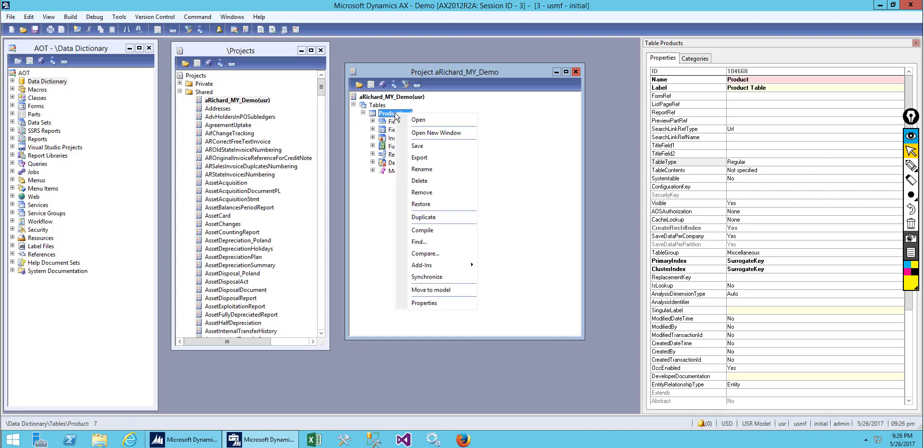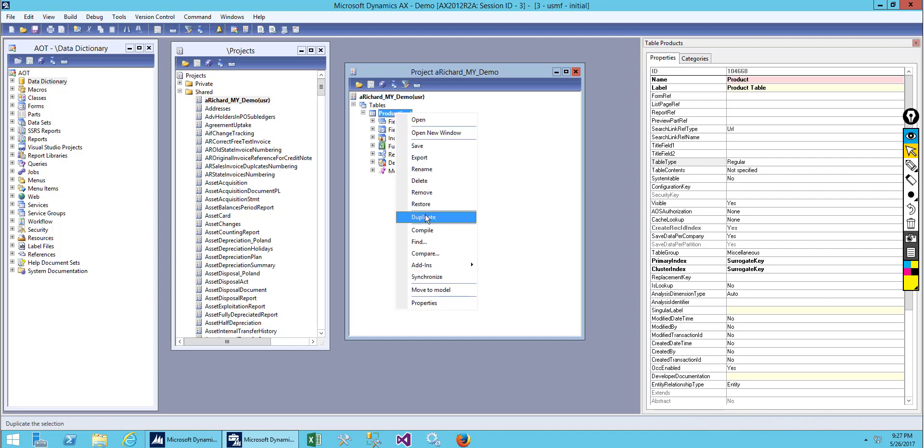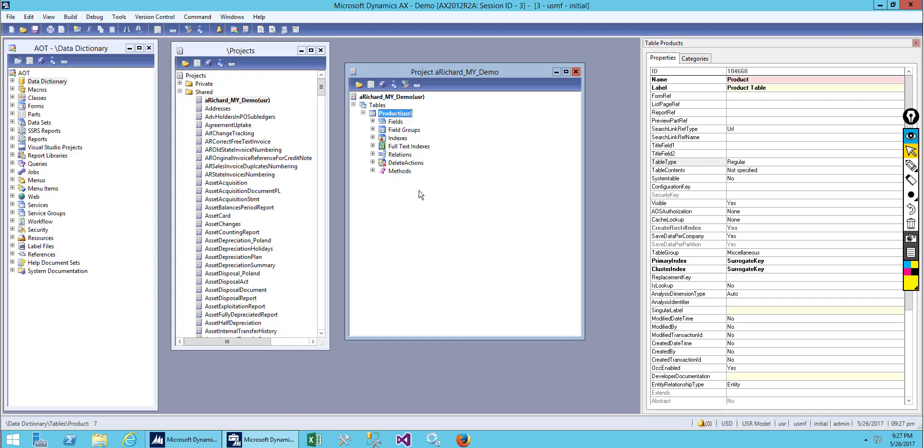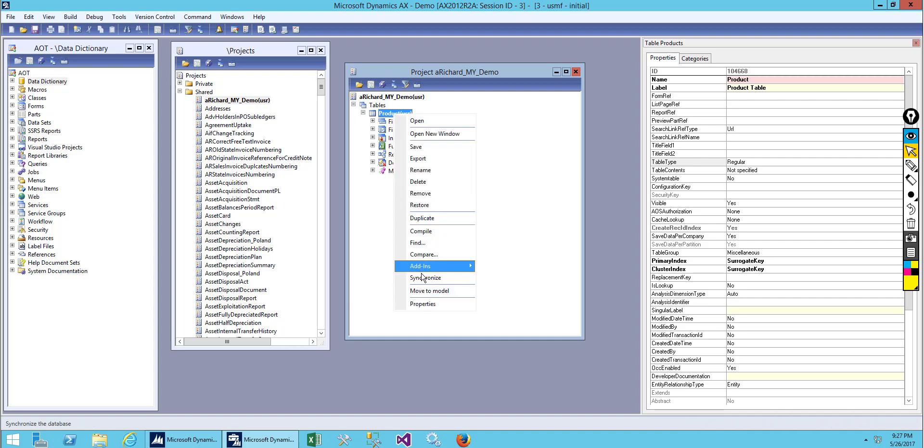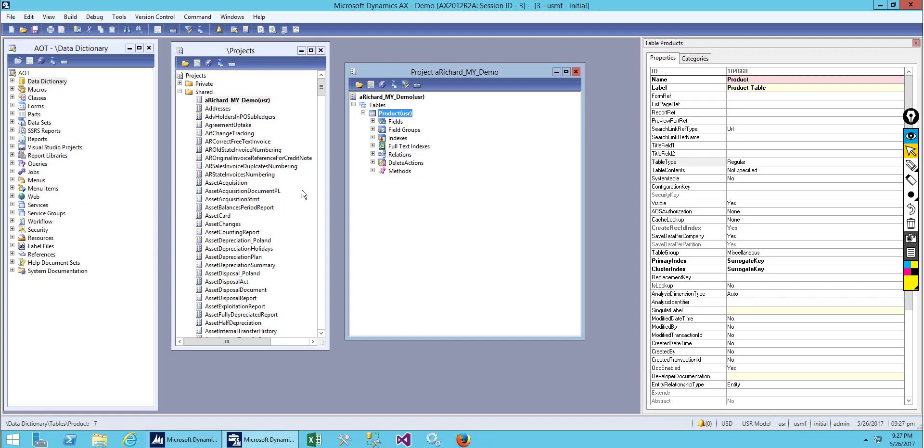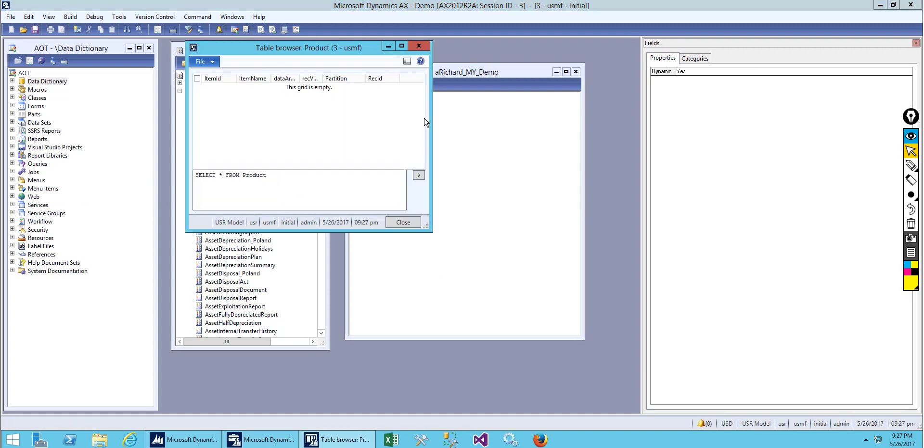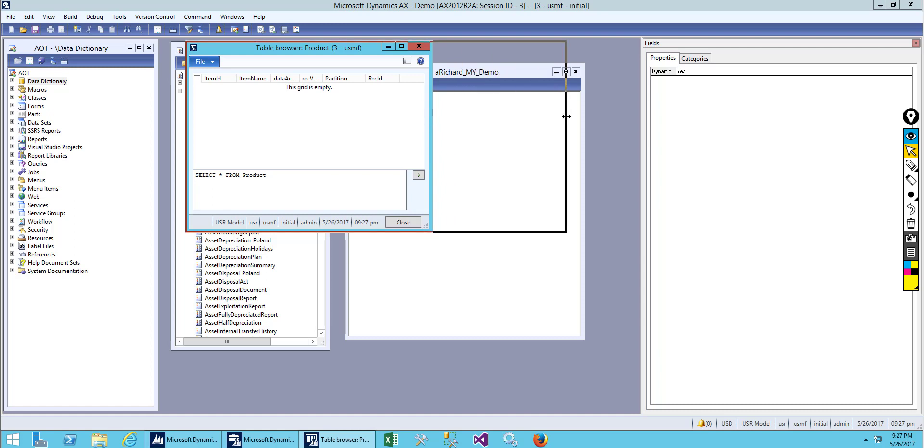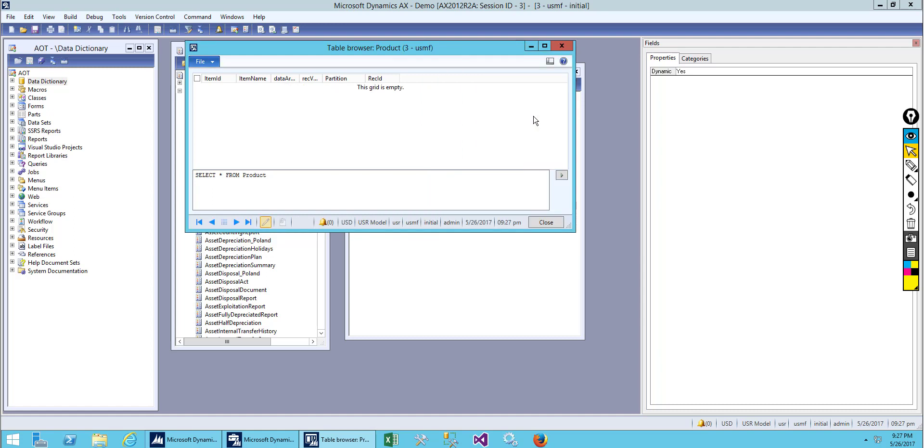Let's synchronize it and open it. Now you can see we have two fields which are item ID and item name.